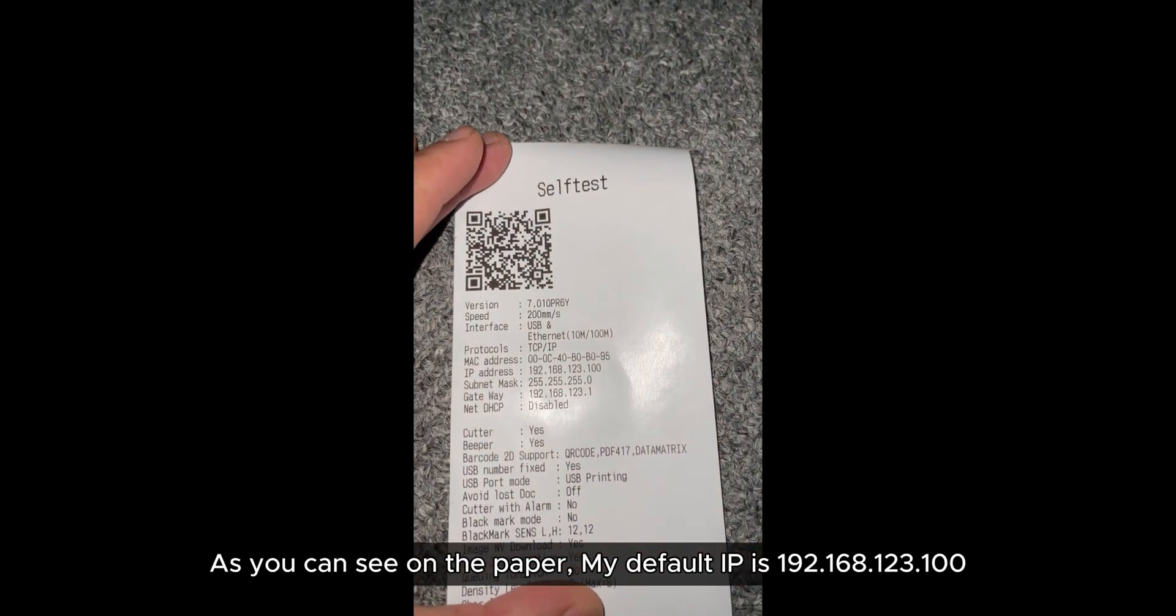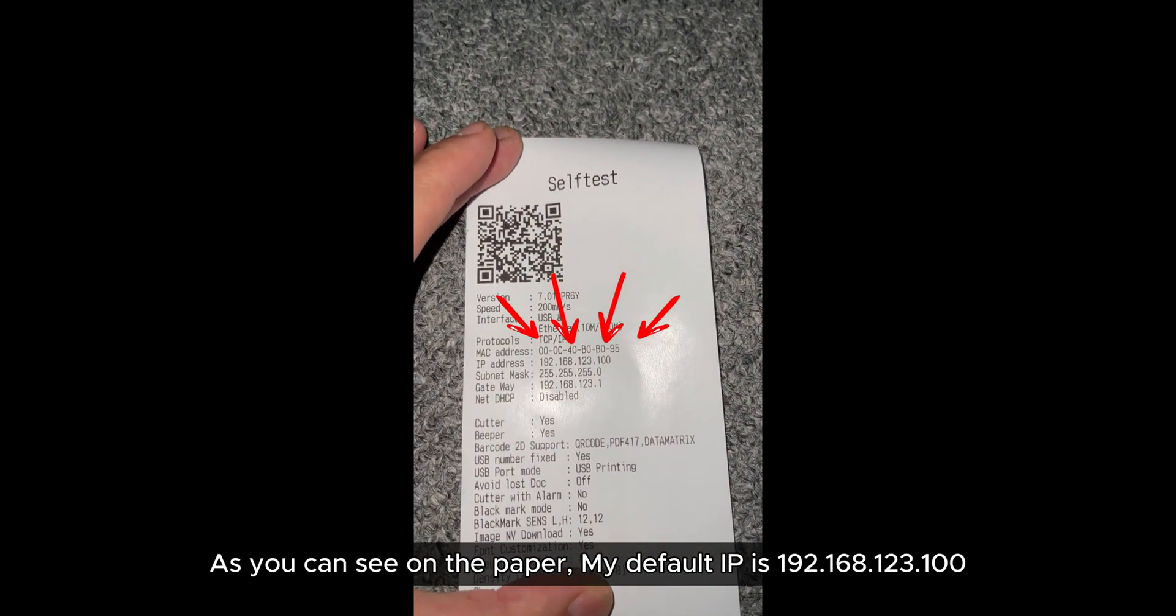As you can see on the paper, my default IP is 192.168.123.100.